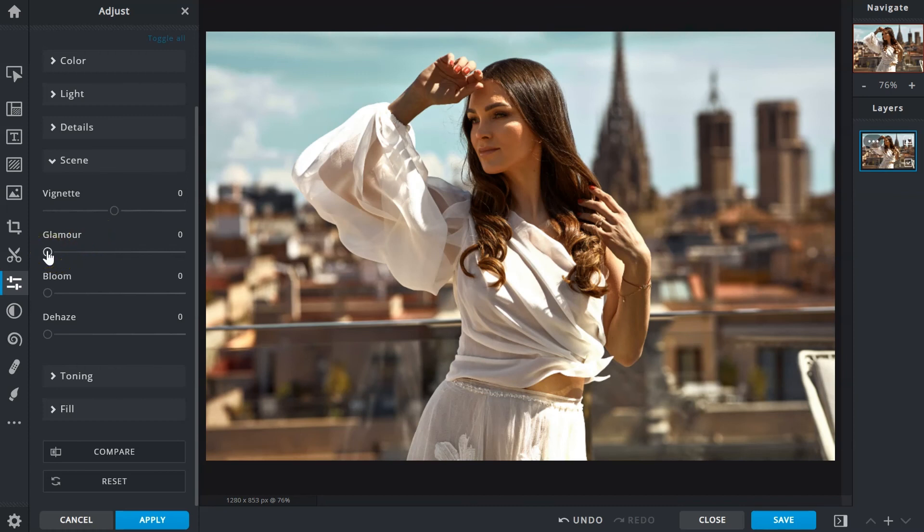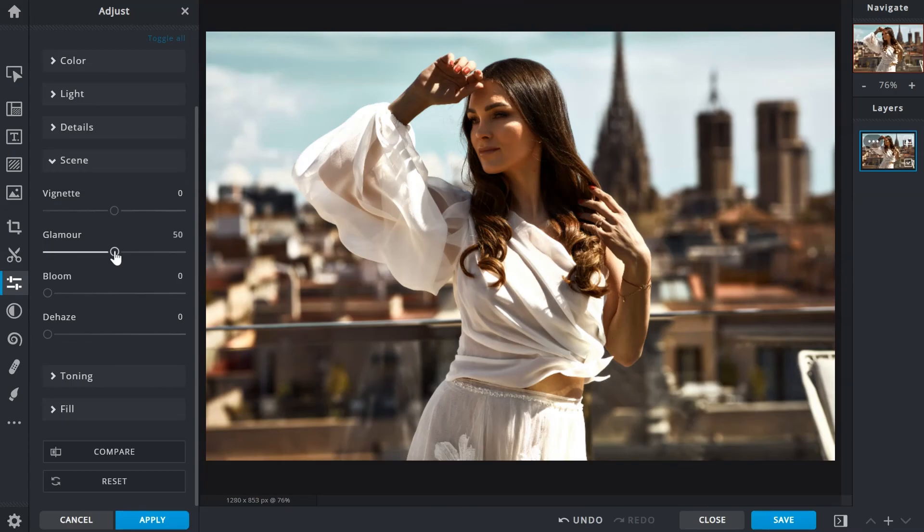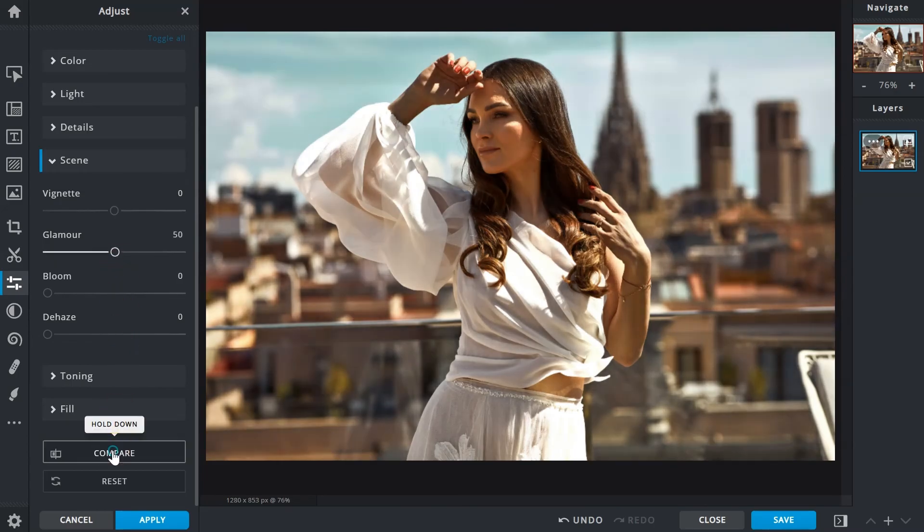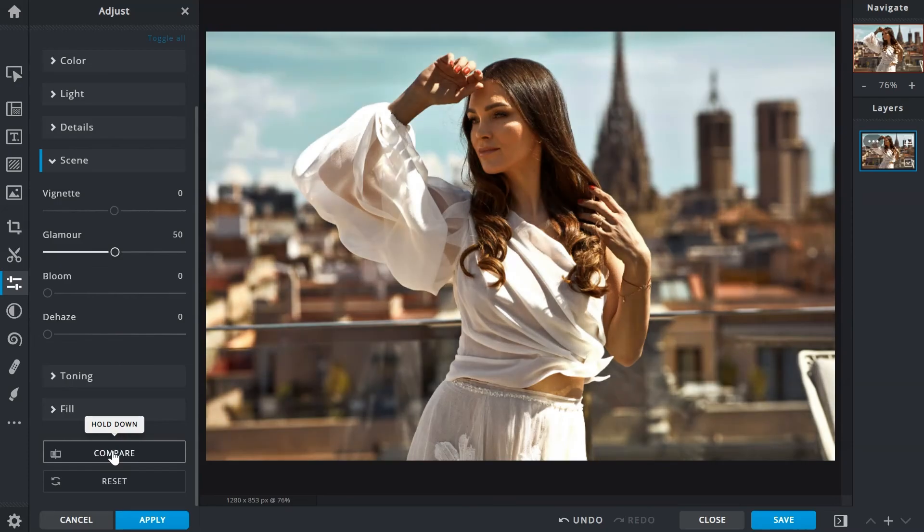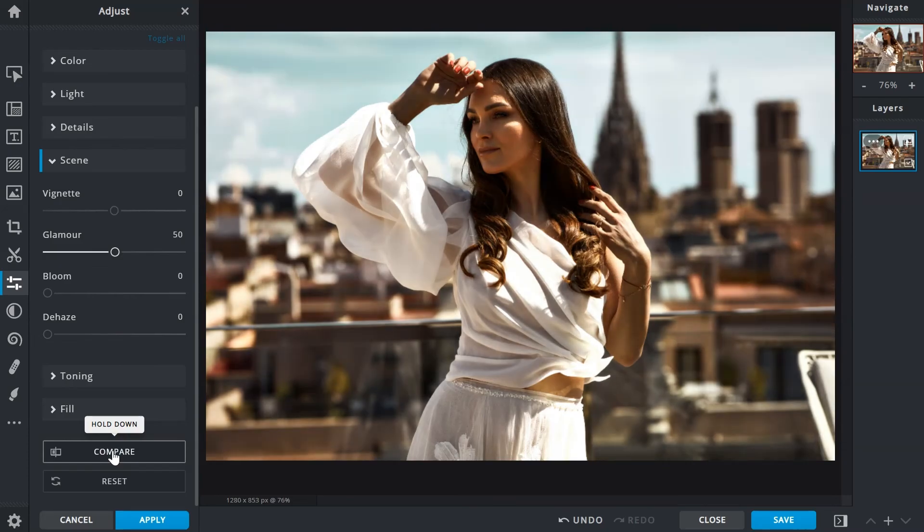The glamour slider applies a subtle blur and intensifies the dark areas of an image. With that in mind, always be sure to preserve details where possible and not completely black out dark areas.